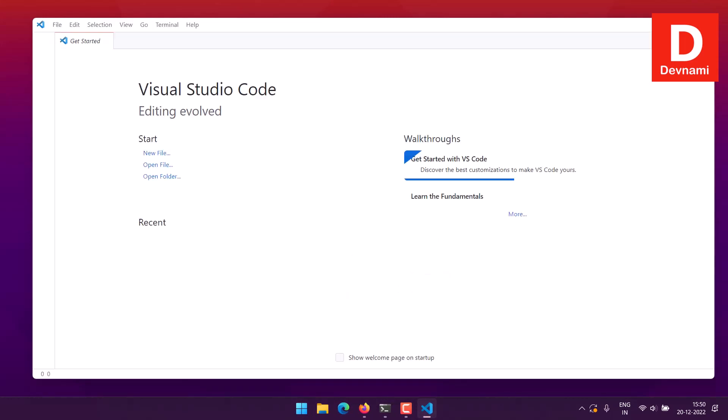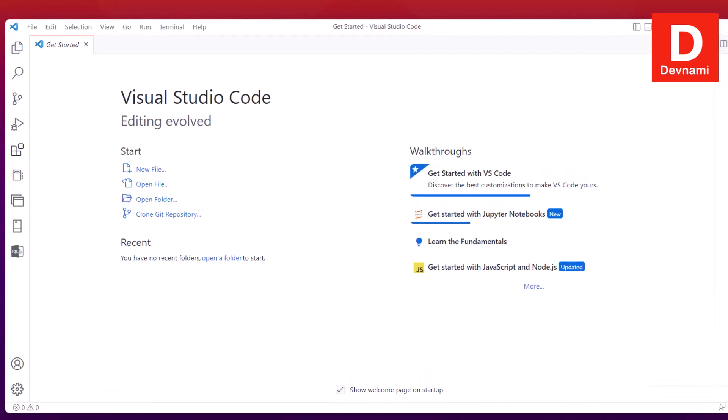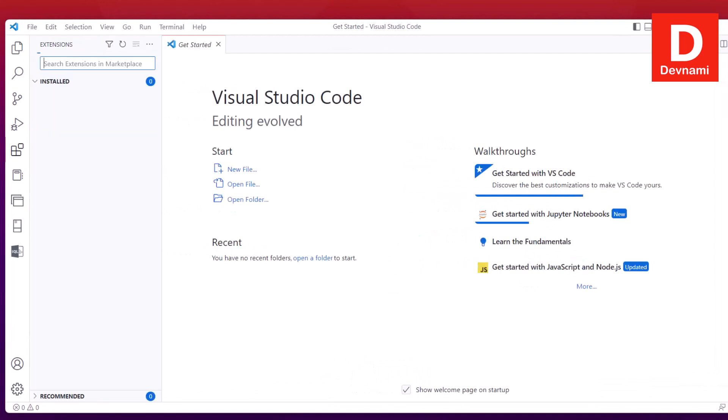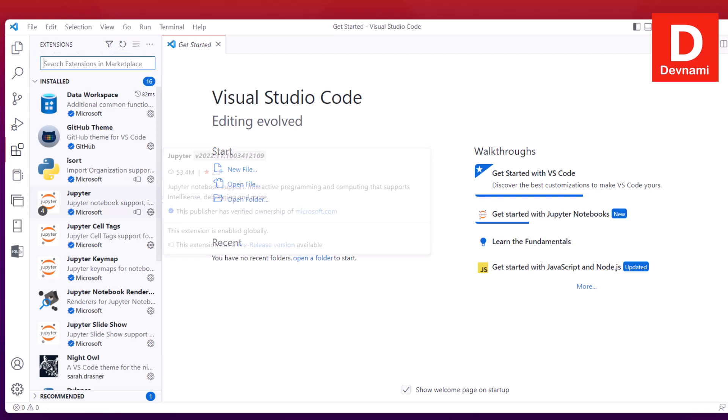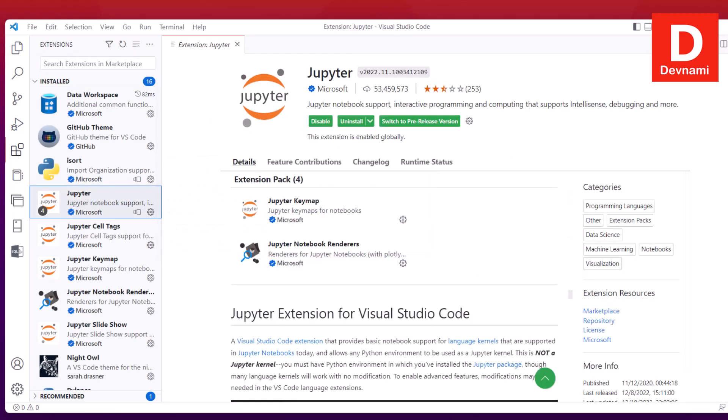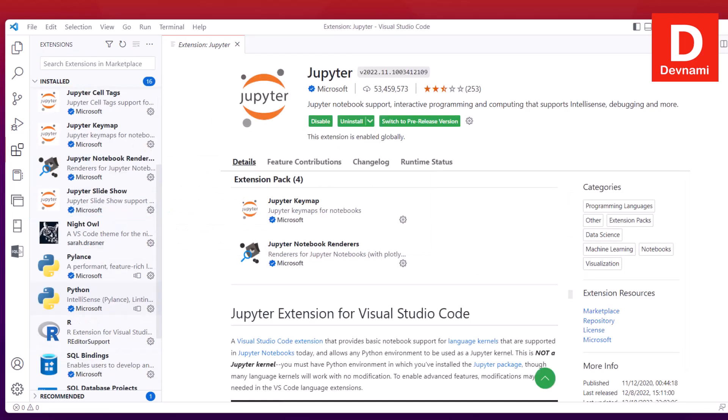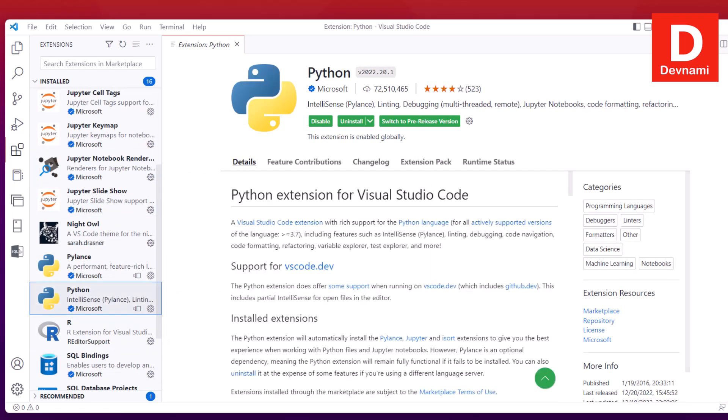I'll show you one more way to use notebooks. Go to Extensions, then type in Jupyter. This is the extension you can install. You can also install the Python extension. Both of these should do the work.